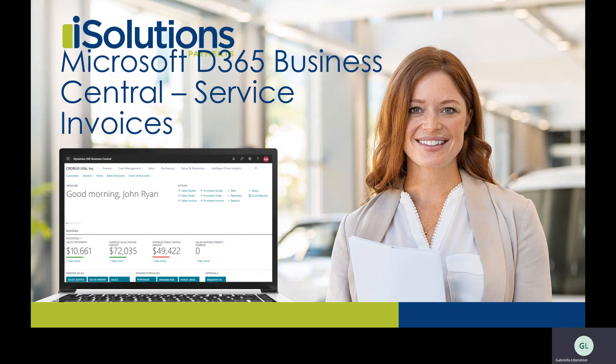Hi, I'm Gabriella from iSolutions and today we're going to be going over service invoices inside of Microsoft Dynamics 365 Business Central.